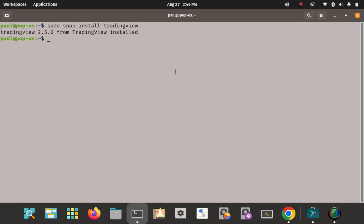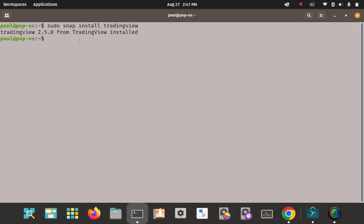It's been installed — looks like it installed properly, version 2.50. I verified on the Snapcraft website that this is the most current version. As far as TradingView on Linux is concerned, I really couldn't find another way to install it — not from Flatpak, AppImage, from source, or a GitHub repository. It wasn't in the Pop Shop either, so snap is pretty much the only way.